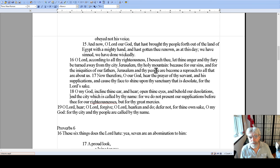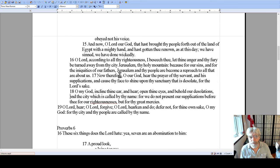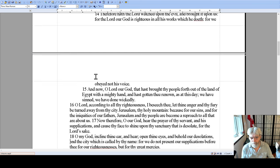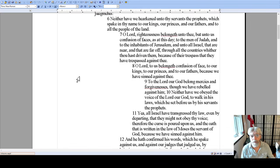'O Lord God, according to all thy righteousness, I beseech thee, let your anger and your fury be turned away from your city Jerusalem and your holy mountain. Because for our sins and for the iniquities of our fathers, Jerusalem and your people are become a reproach to all that are about us. Now, therefore, O God, hear the prayer of your servant and his supplications, and cause your face to shine upon your sanctuary that is desolate, for the Lord's sake.' It's the same thing — he's supplicating to God at the end of the prayer.